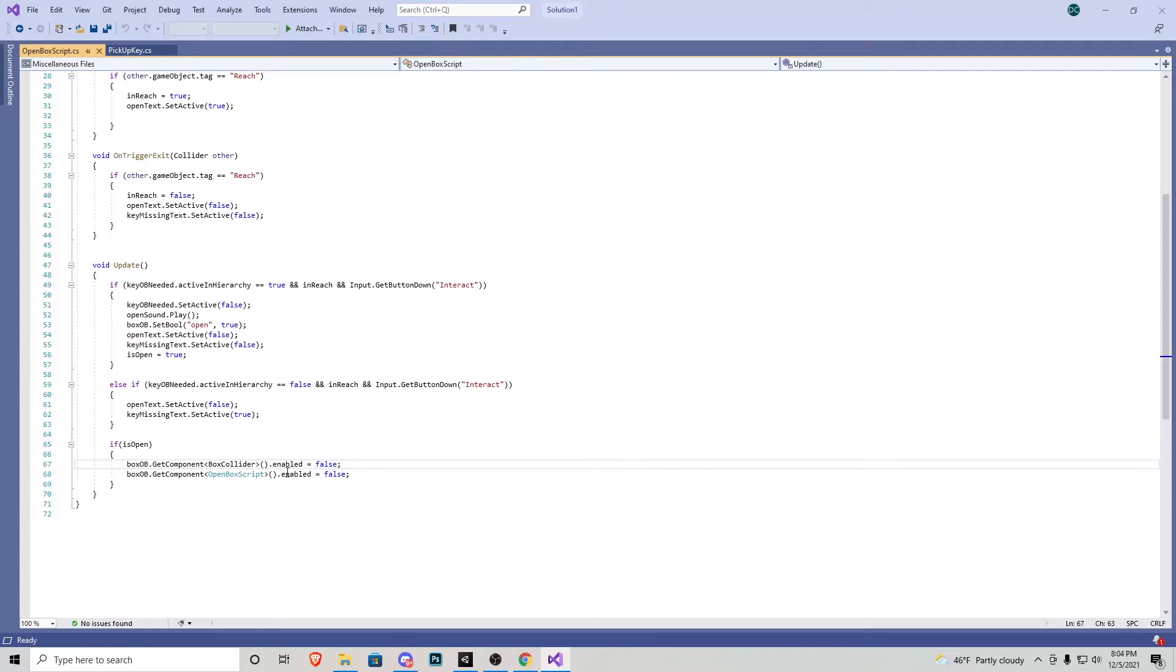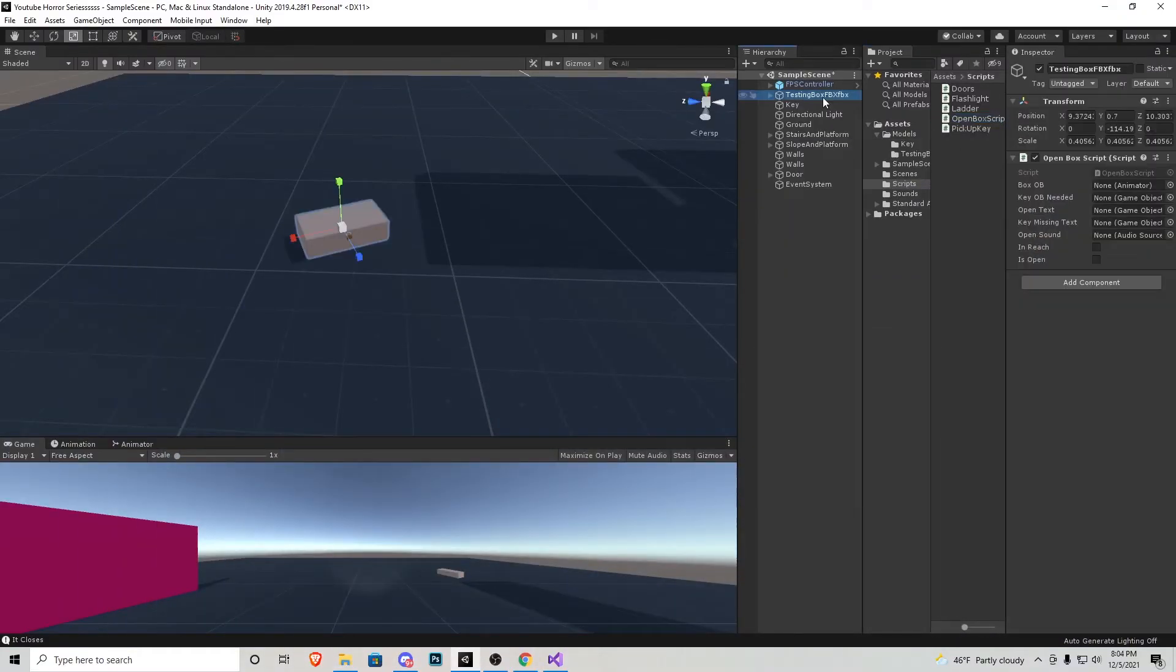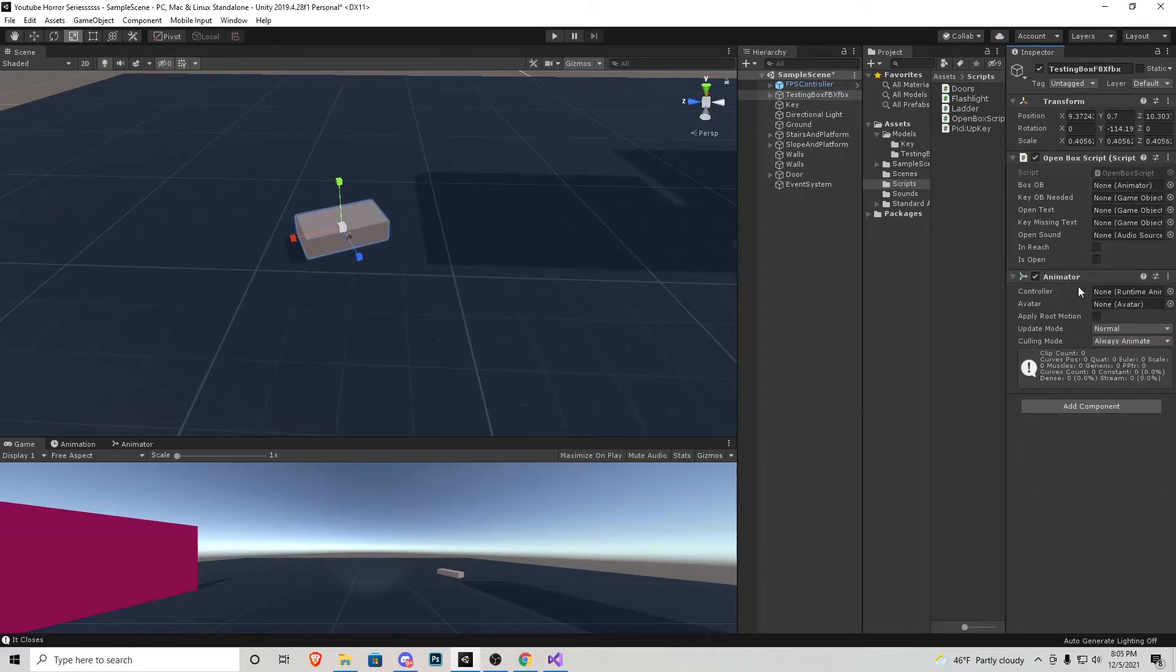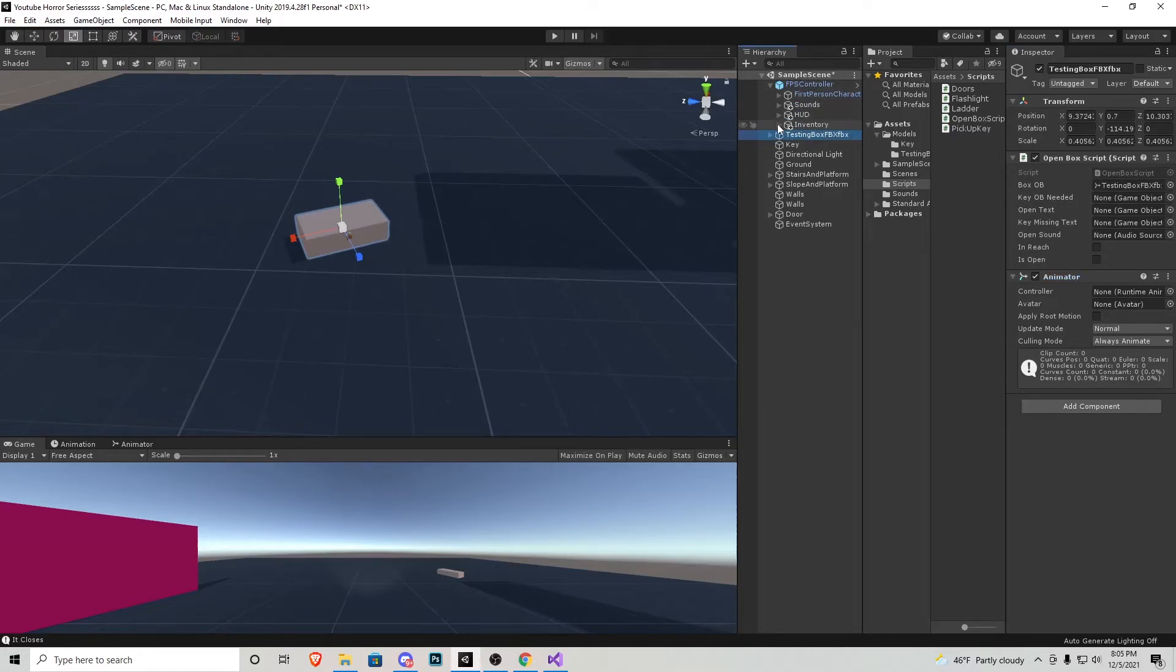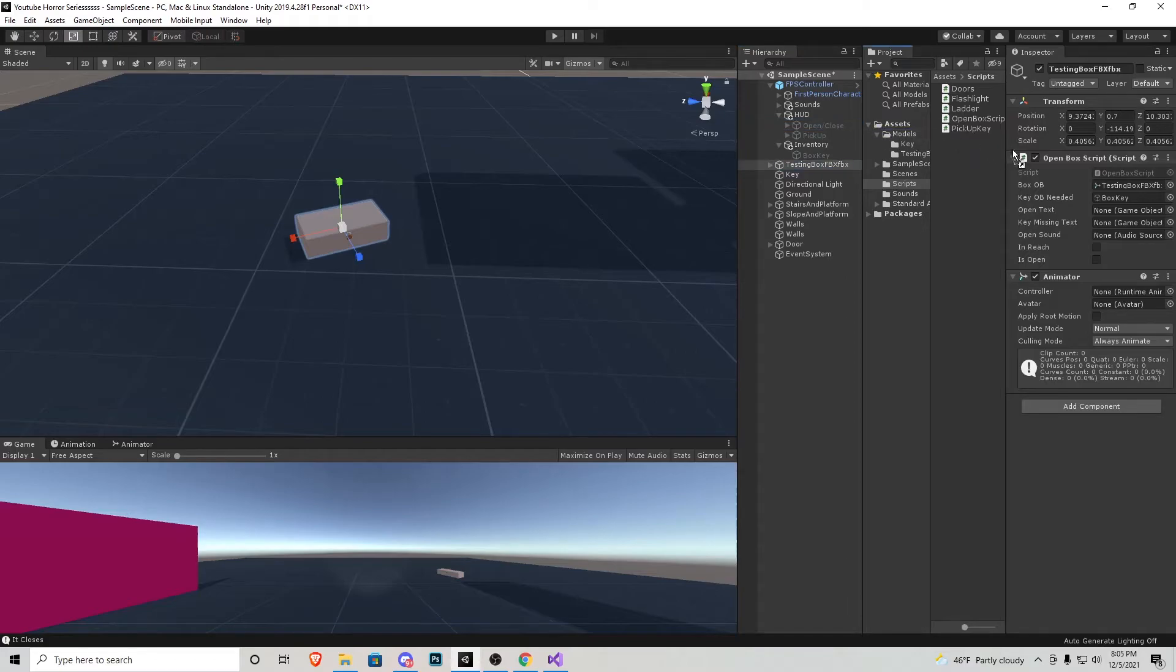We can then go back into unity to our box object. We're going to add a component, it's going to be animator. We can then click and drag this animator to the box object. Key needed object, we need to go into our character, inventory and box key. The open text, I'm just going to go into HUD and then open and close just like the door.